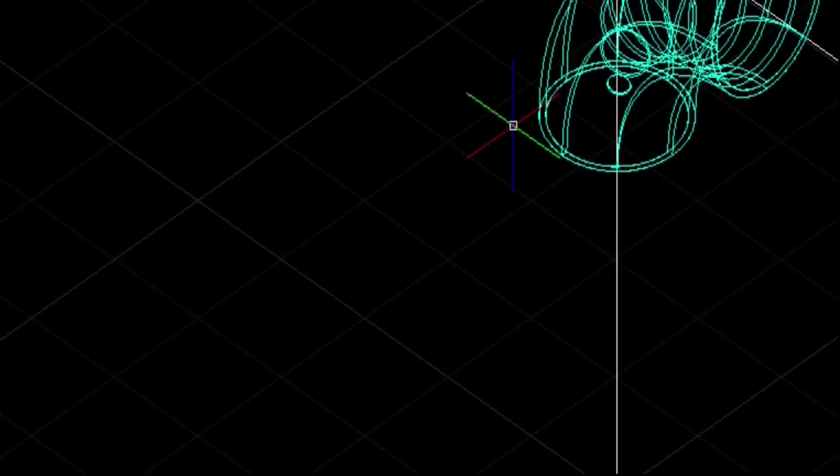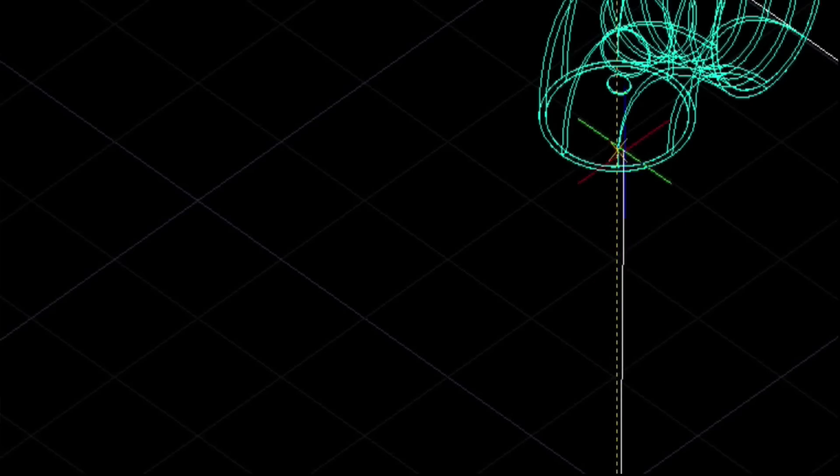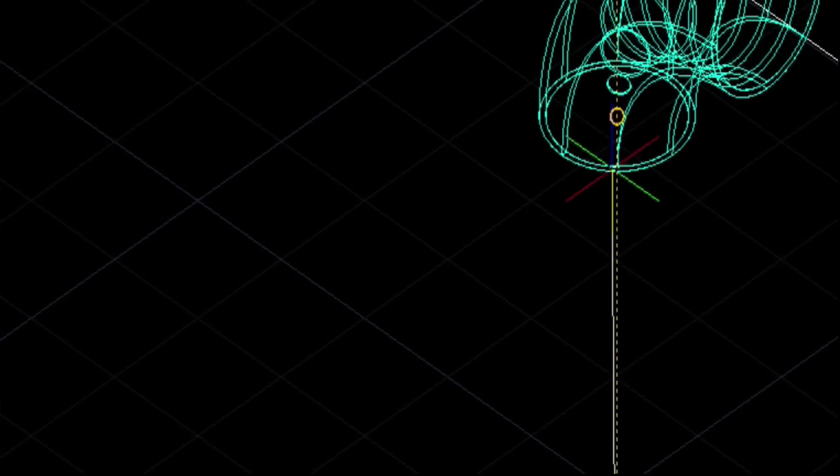Keep in mind too that all these entities that we're drawing are all AutoCAD type entities, so they can be brought right into AutoCAD.